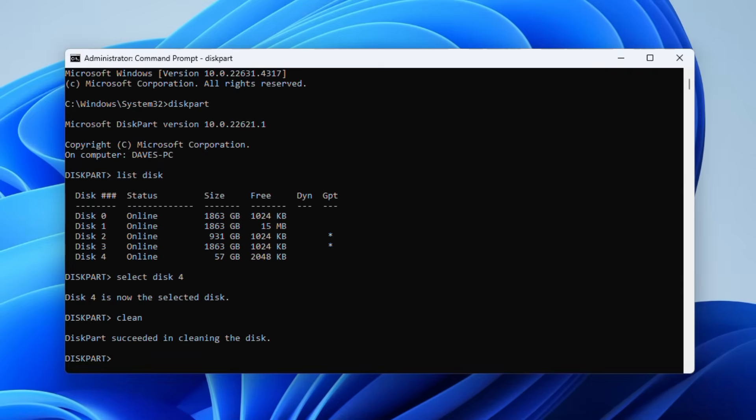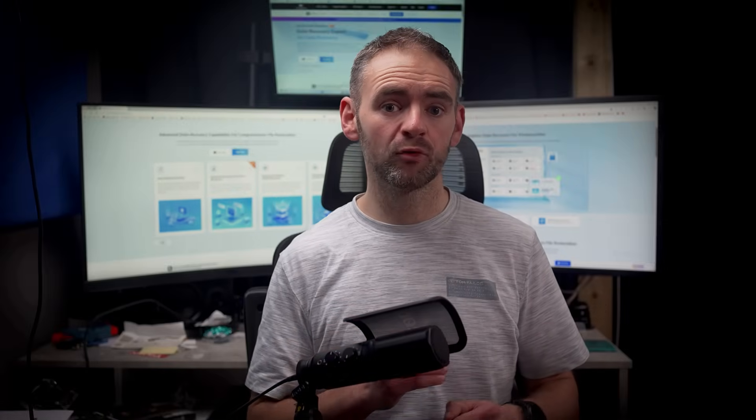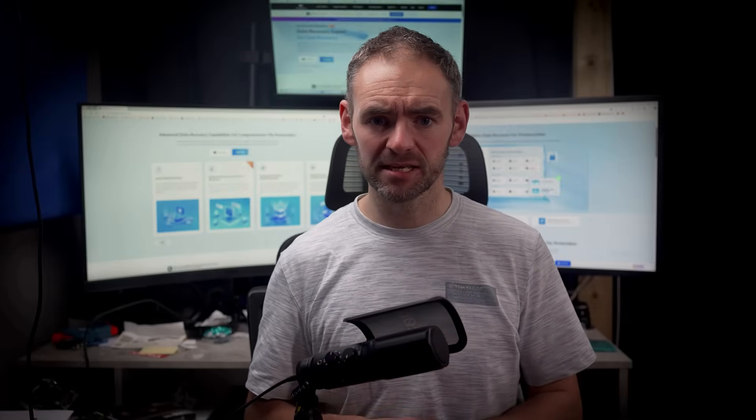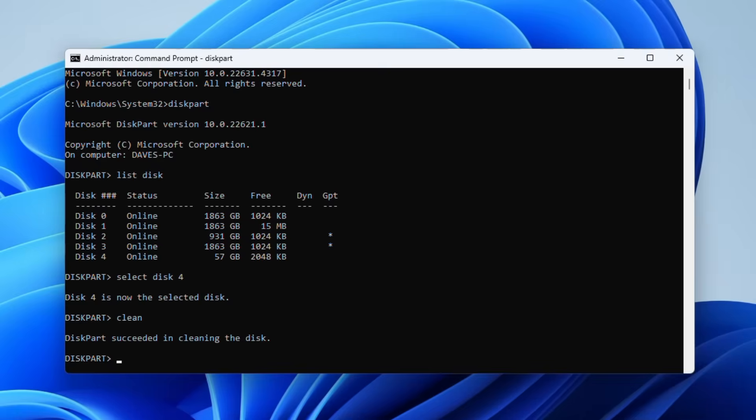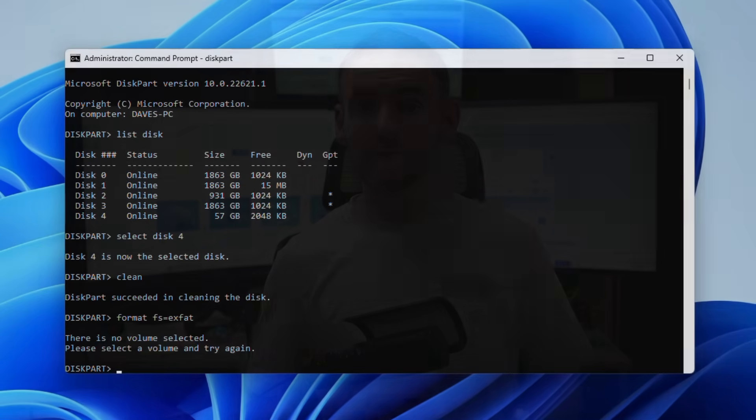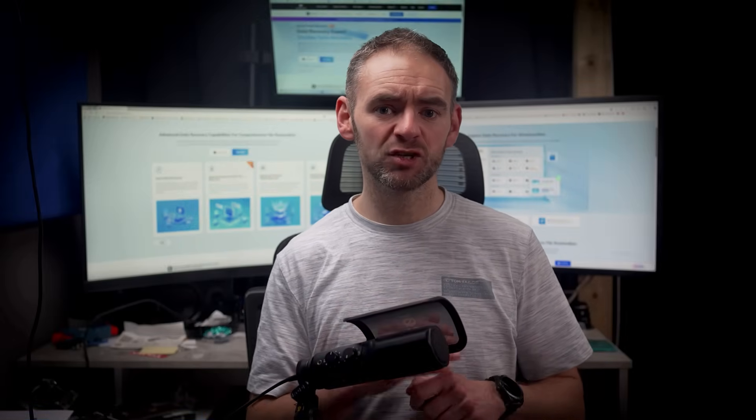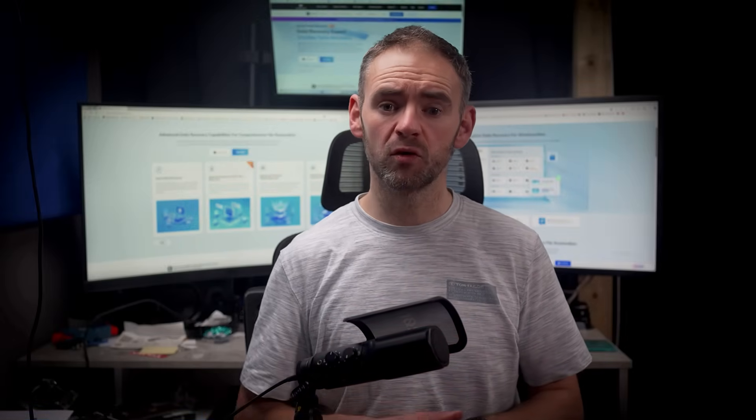After the cleanup is complete, you'll need to create a new primary partition, which we can do by typing create primary partition and hitting enter. Now type format fs equals ntfs, or replace ntfs with another file system type like exfat if you prefer, and then press enter. This will format the drive to your chosen file system. Finally, type assign and press enter, which will assign a drive letter to this newly formatted partition.